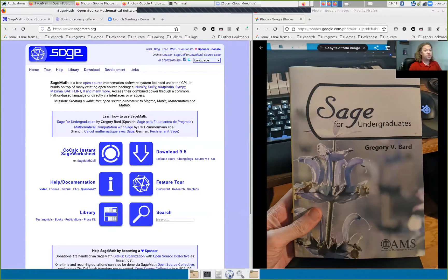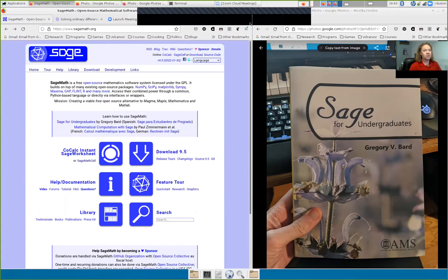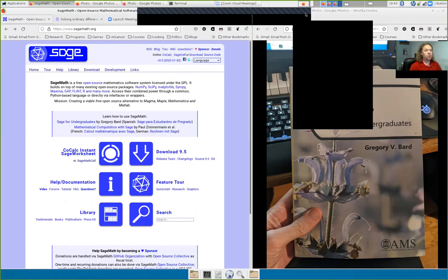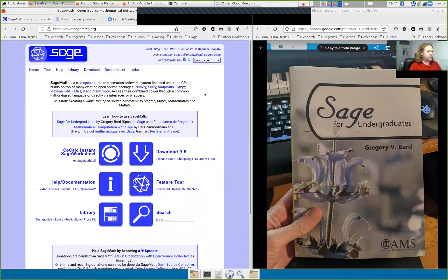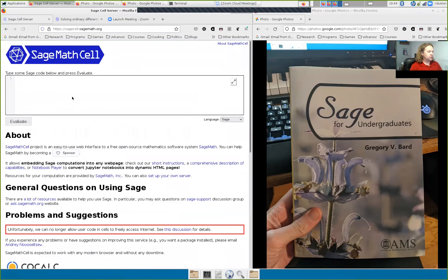Differential equations are one of the main reasons we want to use Sage or other computer-algebra programs. Because once you write down a differential equation, it might be trivial for a computer to solve it, but it might be impossible for a human to solve it. So it's a critical use case of computer algebra and other Sage kinds of programs. Let's head over to SageMath.org and click SageMath Cell to open the Sage window.